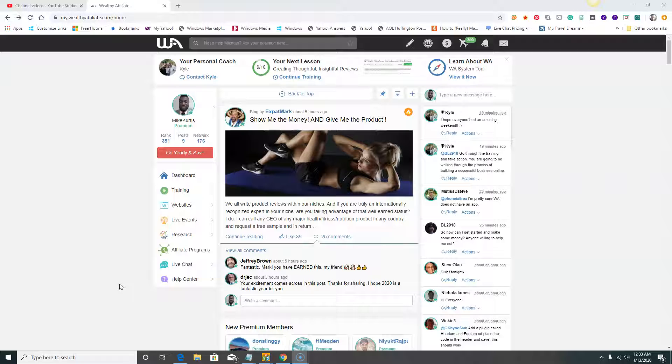I've joined many other programs since I've been doing this and I have not found any that's better than Wealthy Affiliate. I'm not just saying that, it's a fact. Now what you're looking at is what I see when I log into Wealthy Affiliate.